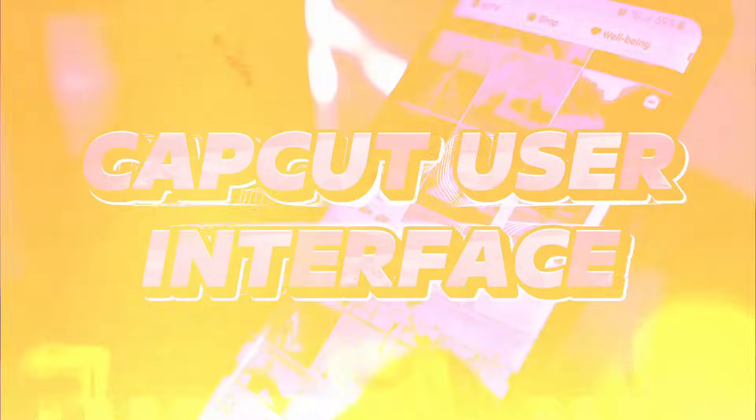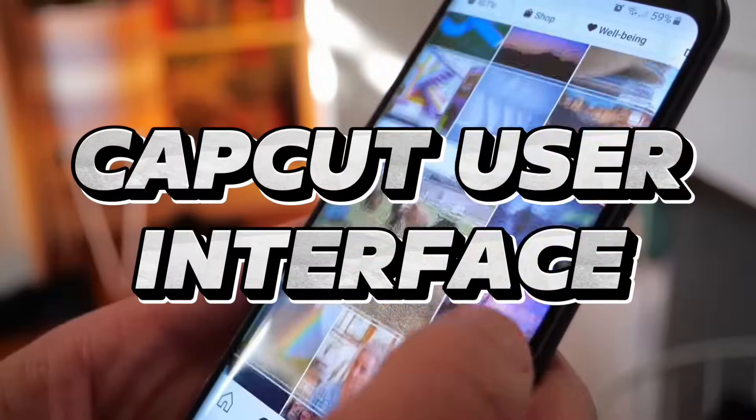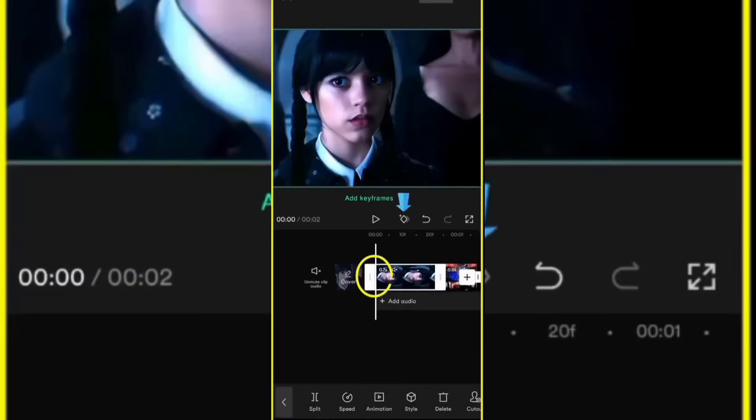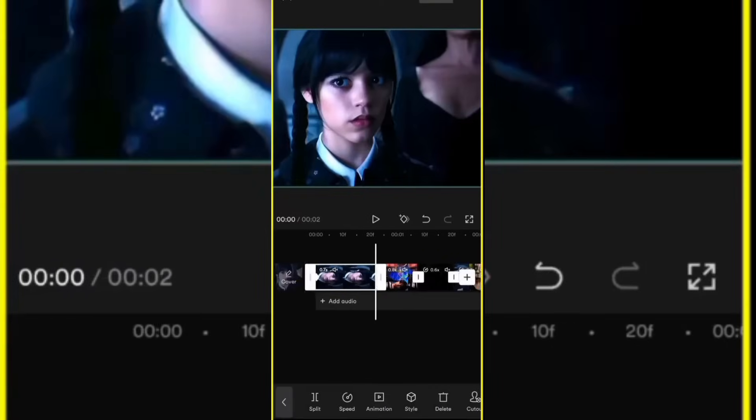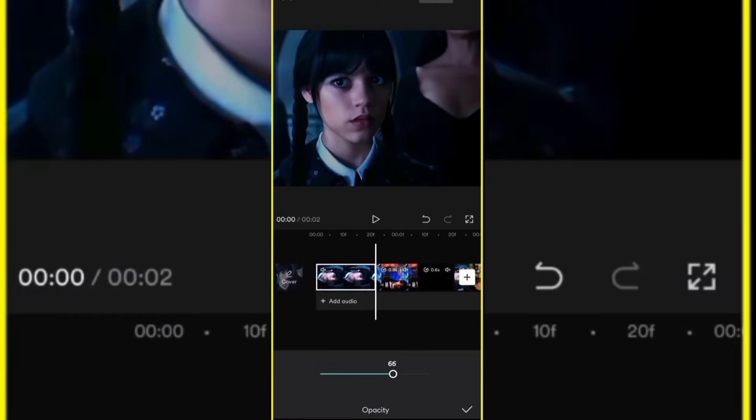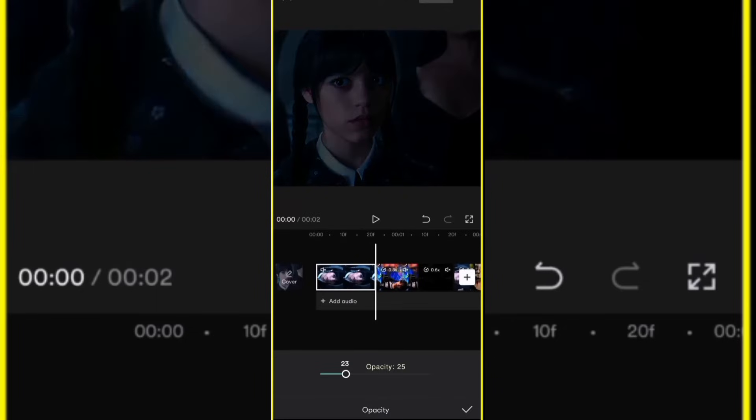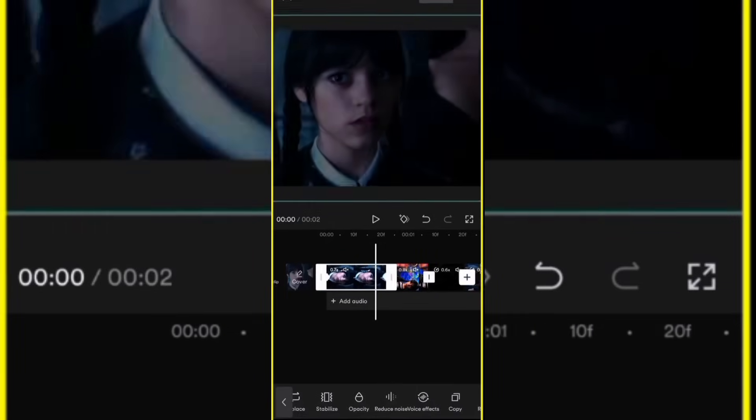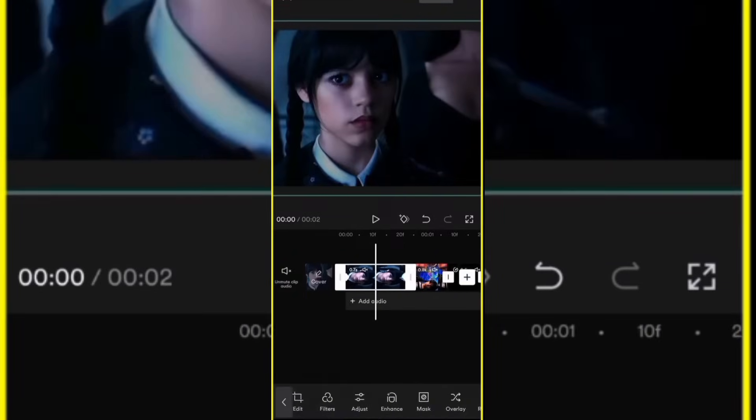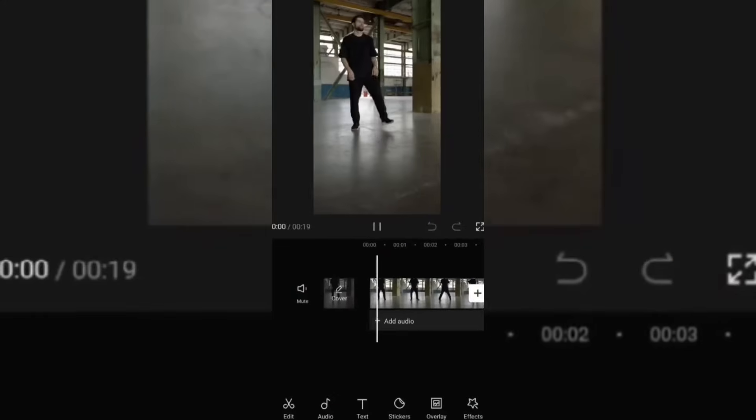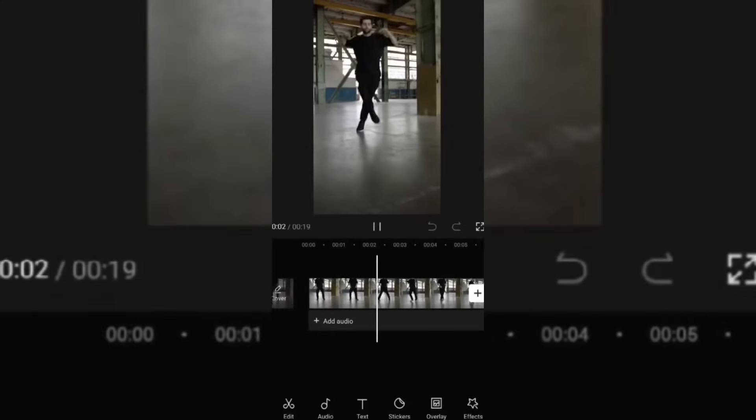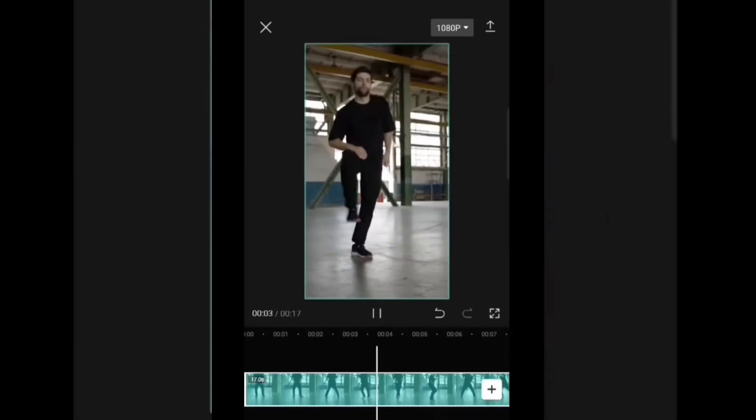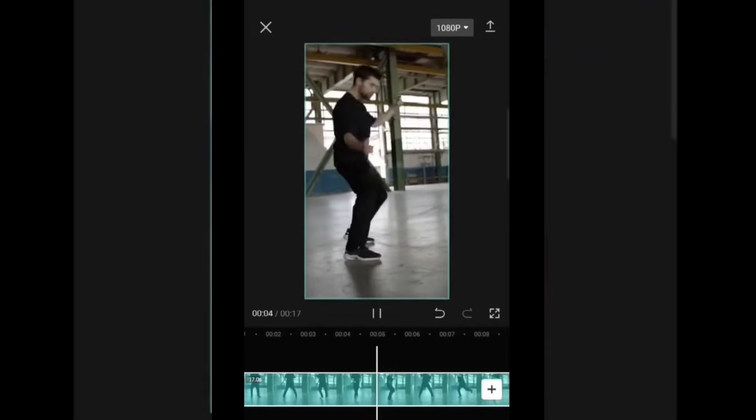CapCut also offers a user-friendly interface, optimized for mobile devices. Its simple layout and gesture-based controls make editing on the go a breeze. CapCut provides a streamlined editing experience, ensuring that users can easily access and apply various editing tools, effects, and transitions.